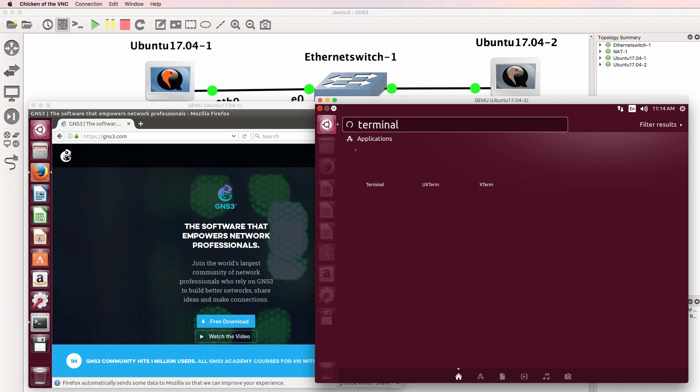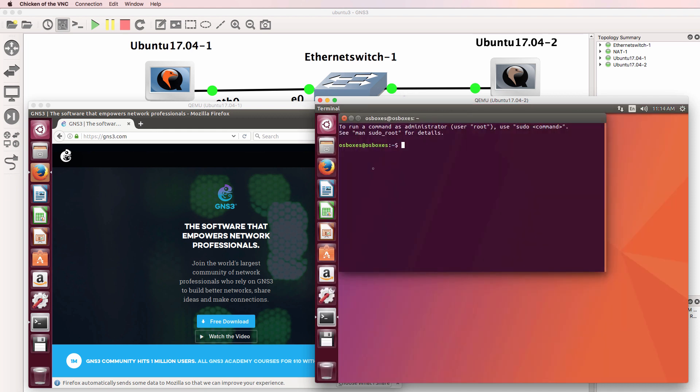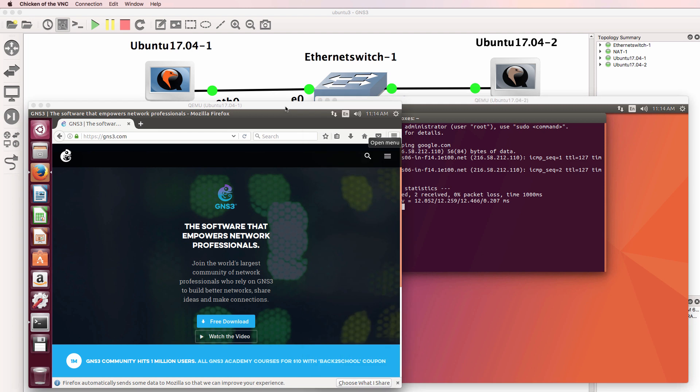Open up a terminal. Google.com. And that works. So it's as simple as that.